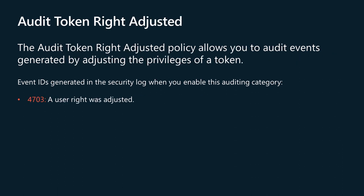The Audit Token Right Adjusted policy allows you to audit events generated by adjusting the privileges of a token. As of Windows 10, event 4703 is generated by applications or services that dynamically adjust token privileges. An example of such an application is Microsoft Configuration Manager.